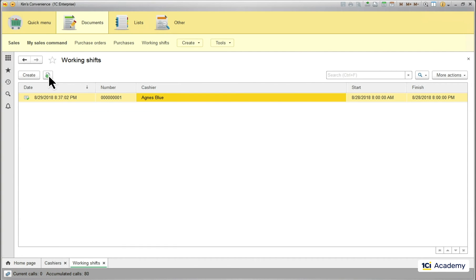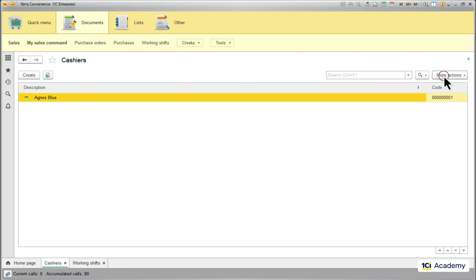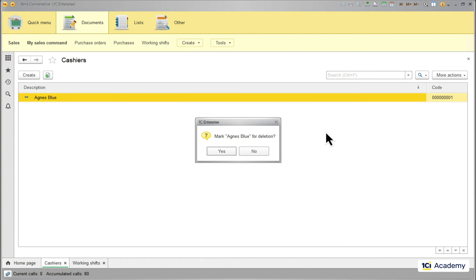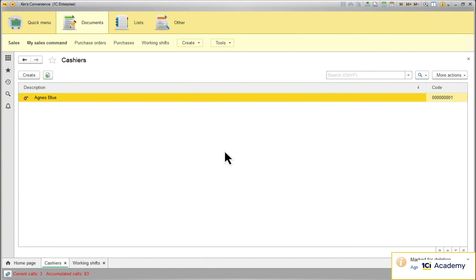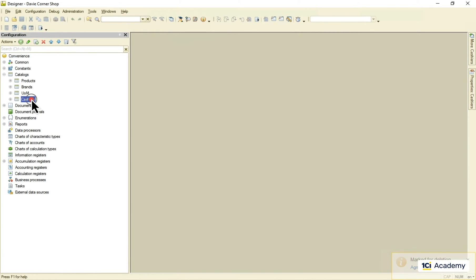Now when Agnes is back, I can mark her for deletion. What actually happens here is this standard attribute gets set to true.